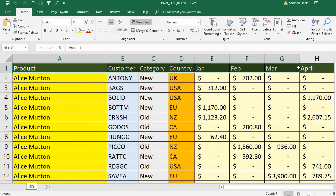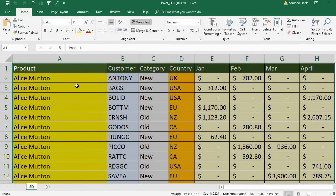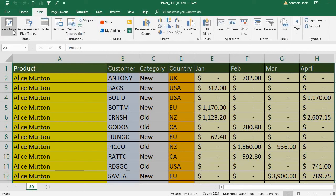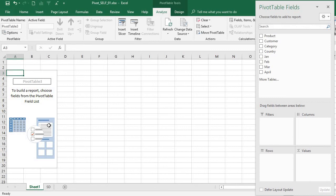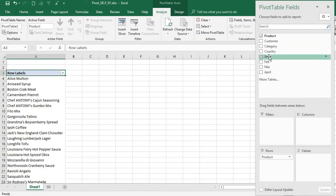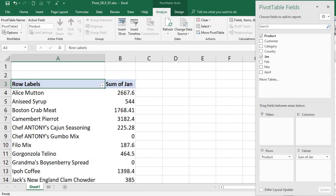First, I will create a pivot table. This is my data — a product list of 277 records with customer, category, country, and respective sales from January to April. I'm creating a pivot table from this source data range in a new worksheet. It shows the pivot table report pane and the pivot table fields selection, where you can select fields to display.